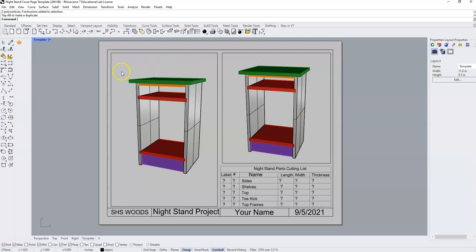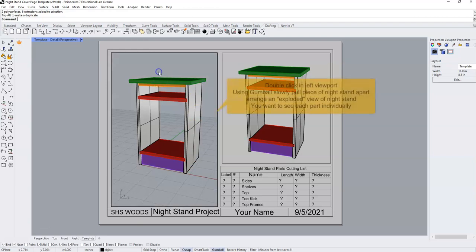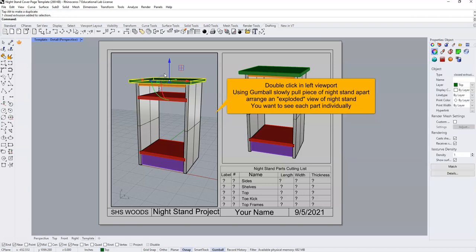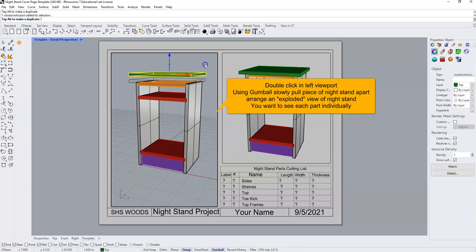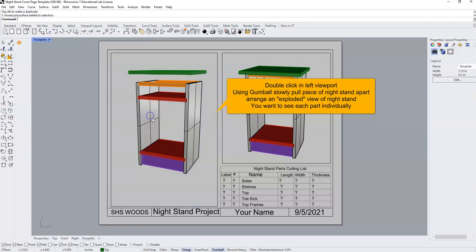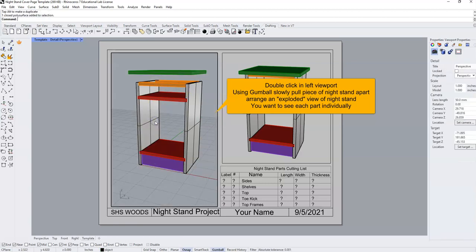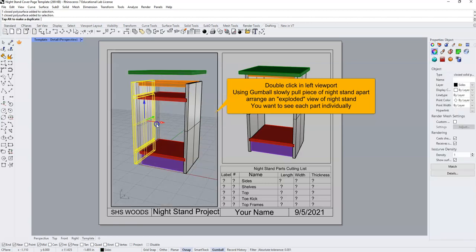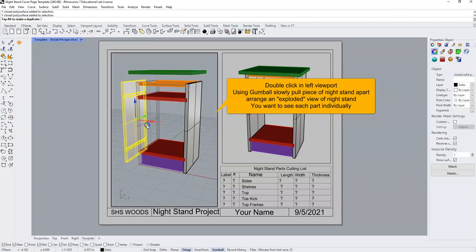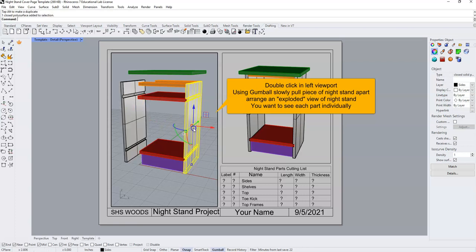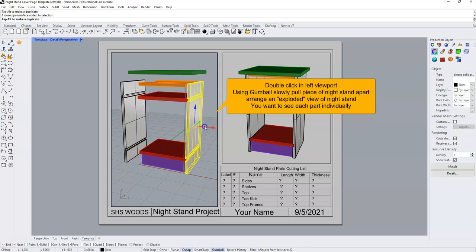In our left hand viewport, we're going to double click to make the viewport active and with gumball, we're going to click on our parts of our nightstand and slowly and carefully pull these pieces apart so that we can see these as individual pieces of the nightstand.